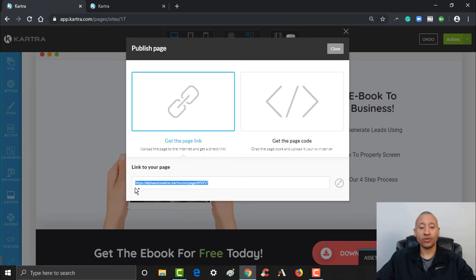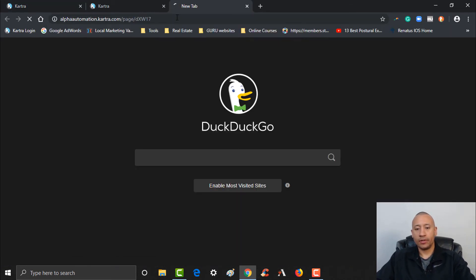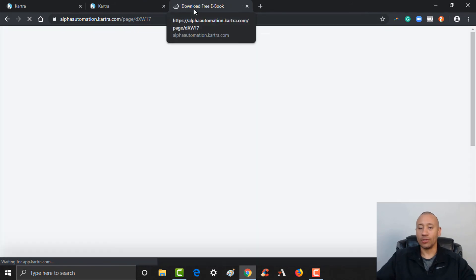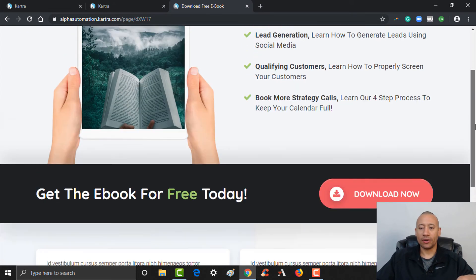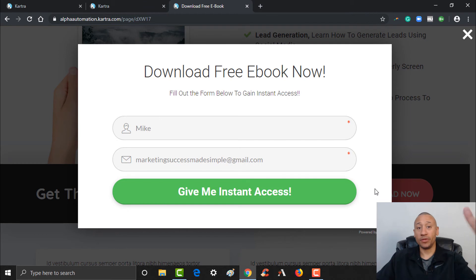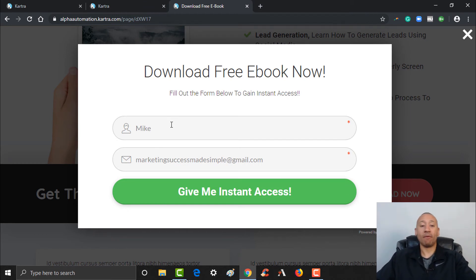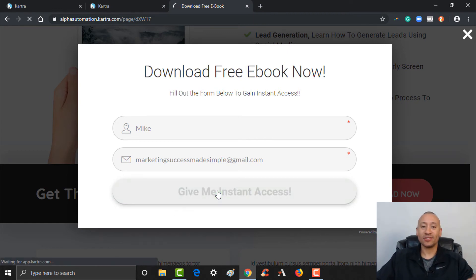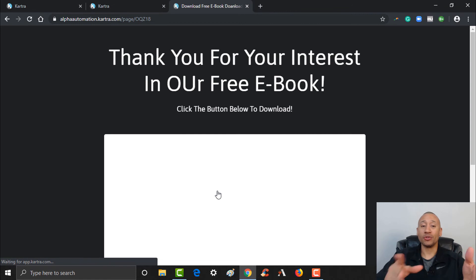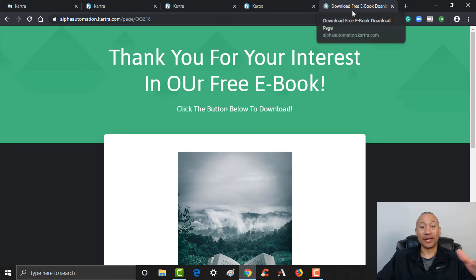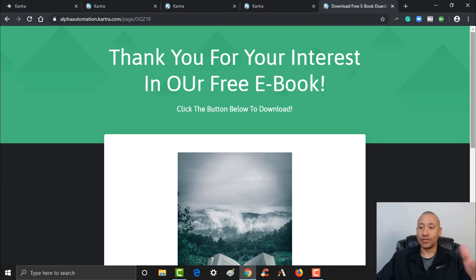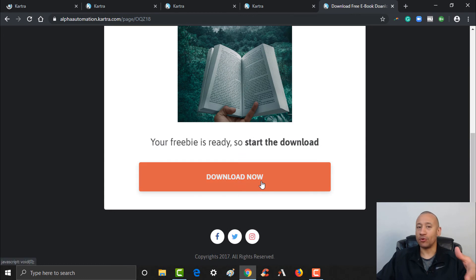Here's the link to the page. I'm going to copy that and open it up in a new tab. Let's check it out — here's our page live online. You can see the download our e-book content. When someone comes down here and clicks the button, you'll see it pulls up the form. It already preloaded my name and my email. I'll click Give Me Instant Access, and just like we wanted, the form brings them to the thank you page, just like we set up. And then from there you'd have your download button once you have the file uploaded to Kartra.